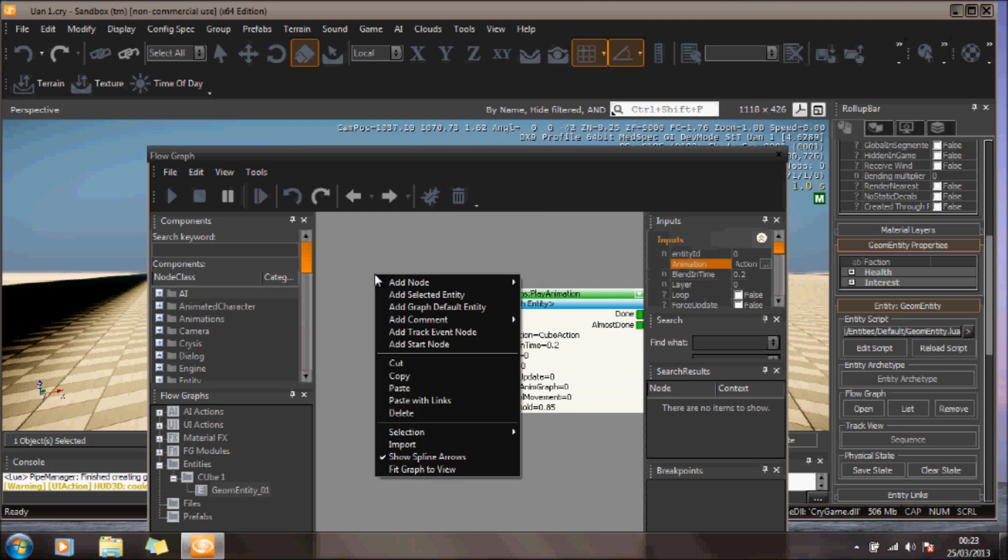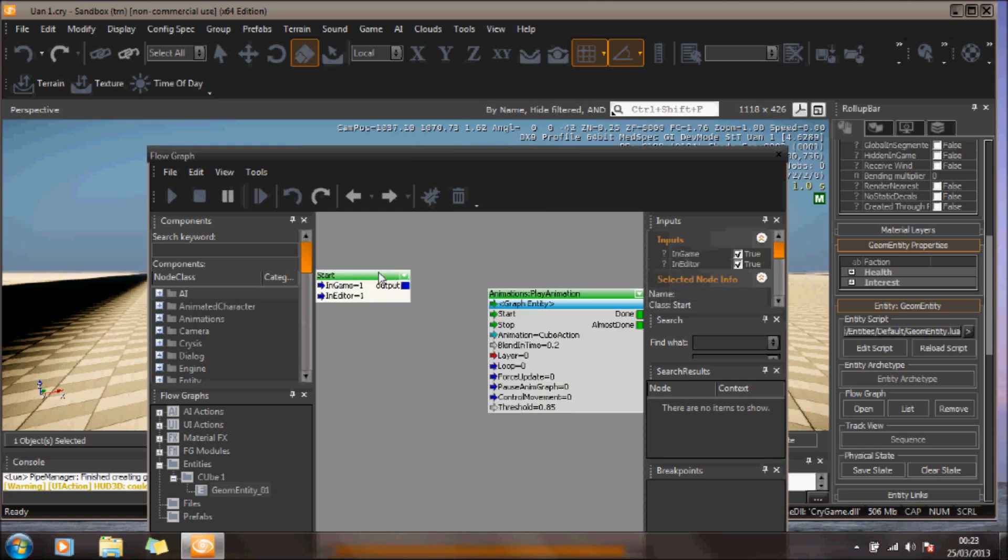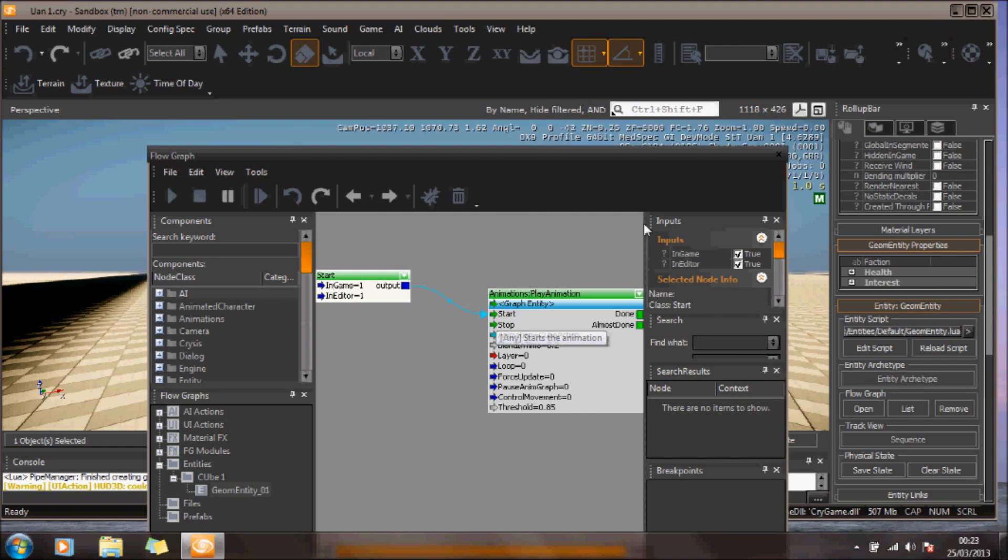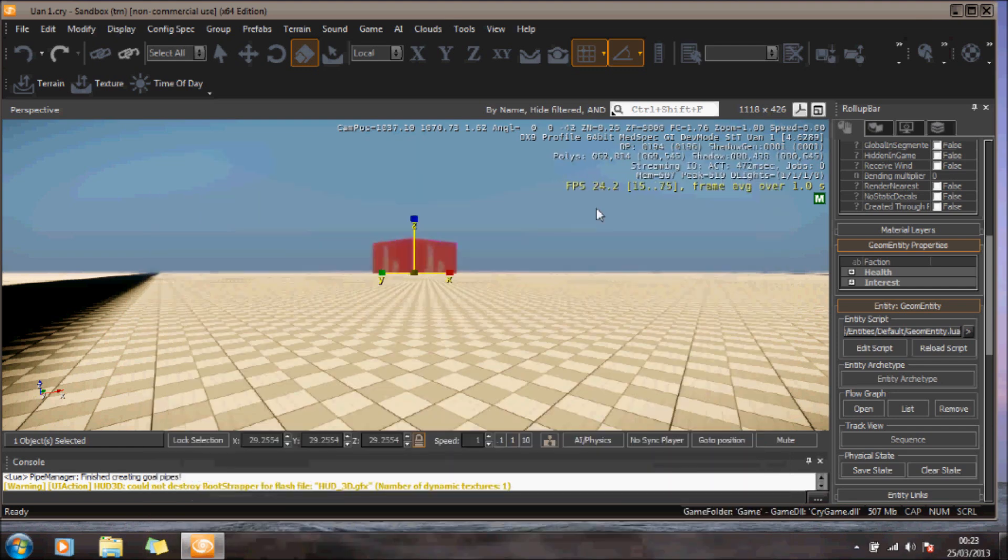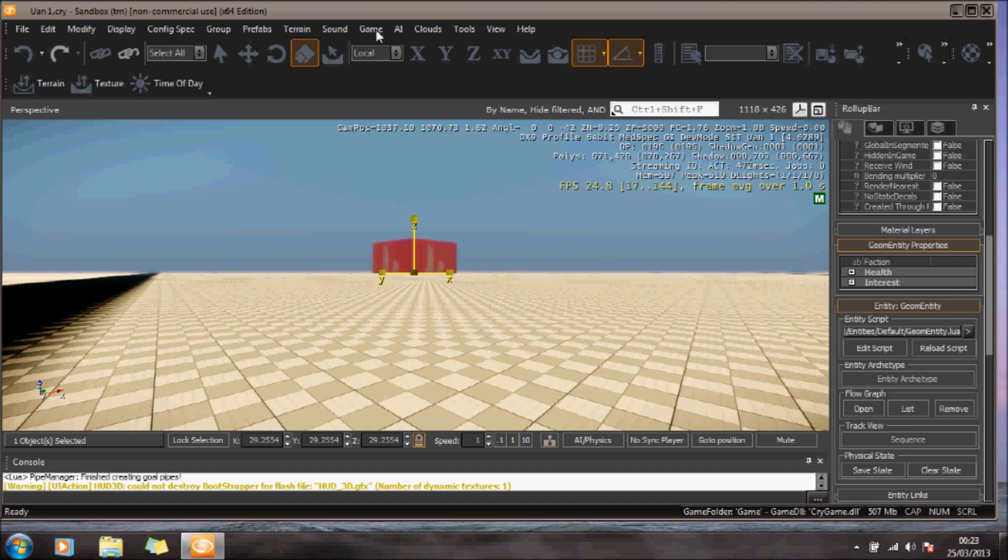I'm going to add a start node. Now when I go into Game, this should animate hopefully.